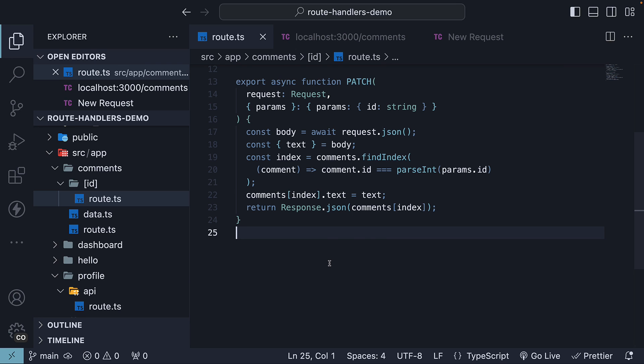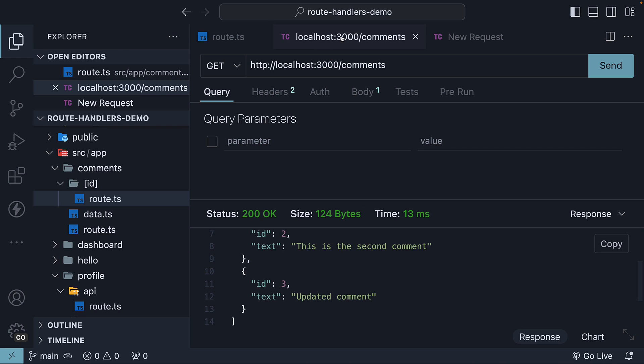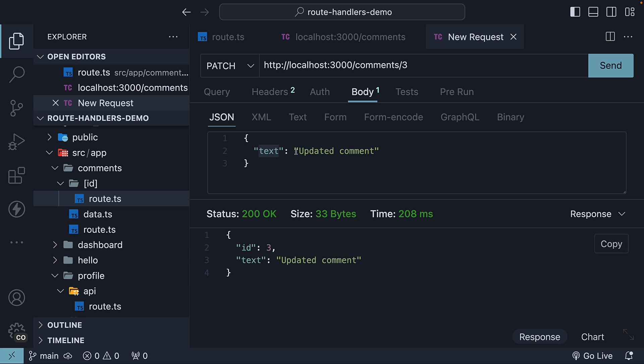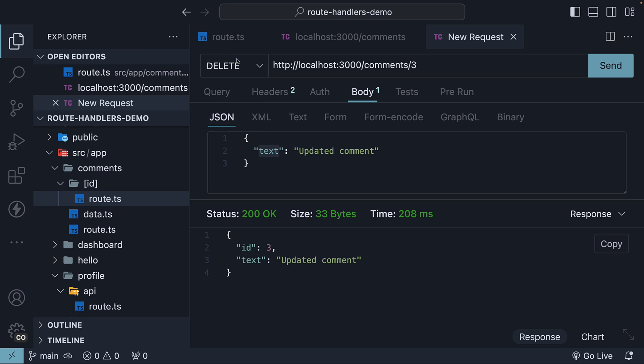Let's begin by understanding what a delete request looks like in Thunder Client. I'm going to first change the HTTP verb from patch to delete. The URL remains the same as we still need the comment ID to be part of the URL. We will be deleting the comment with ID 3.